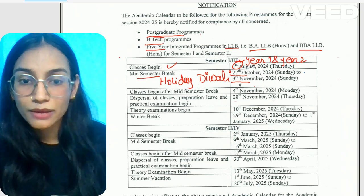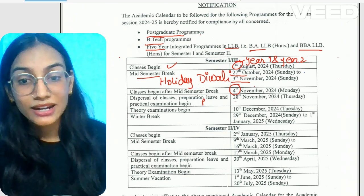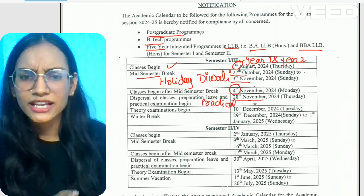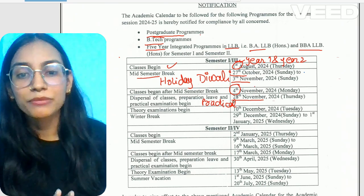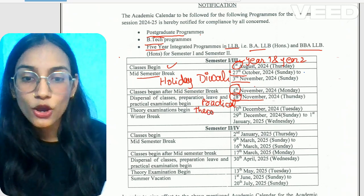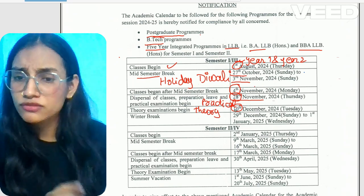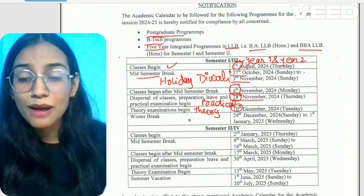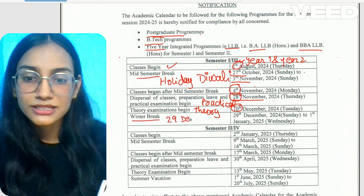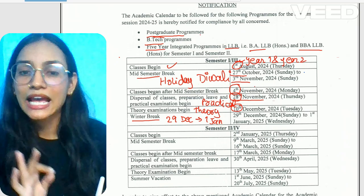Once Diwali is finished, your classes start again on November 4th. Your practical exams will start on November 28th and run for about 1 to 2 weeks. After the exams are finished, you will get a winter break from December 29th to January 1st. This is a small time span, but after the semester is complete you will get a winter break.